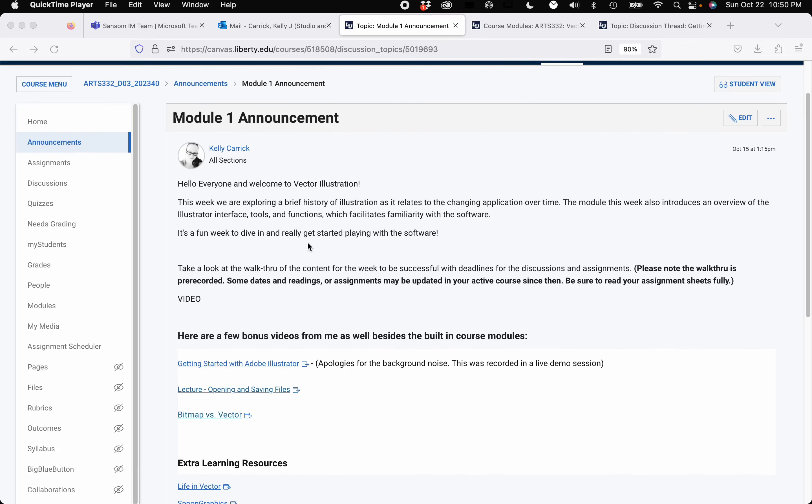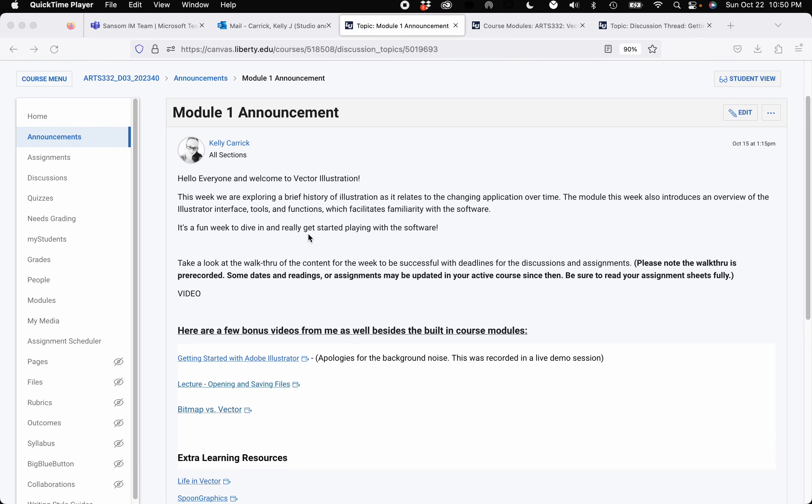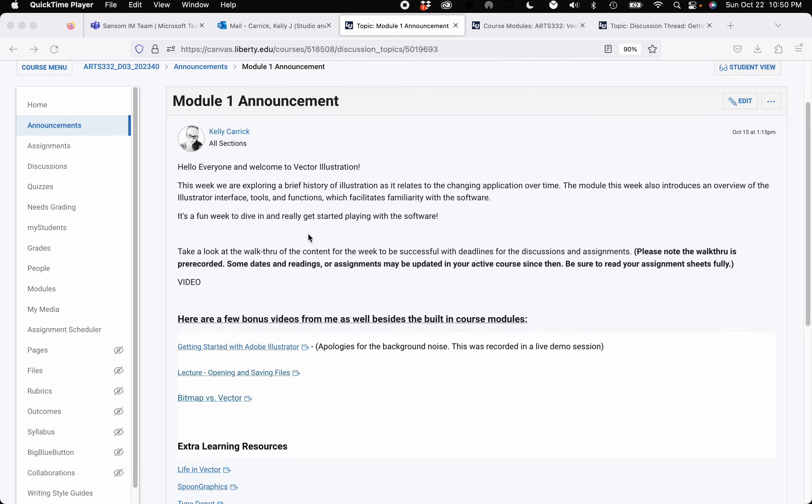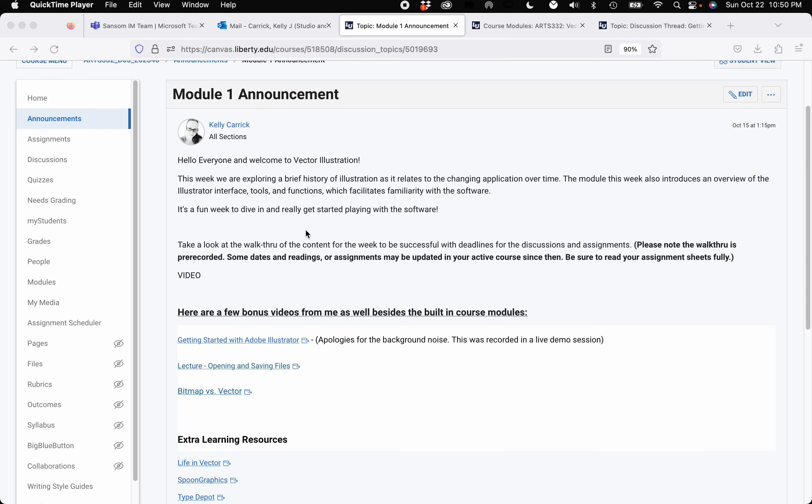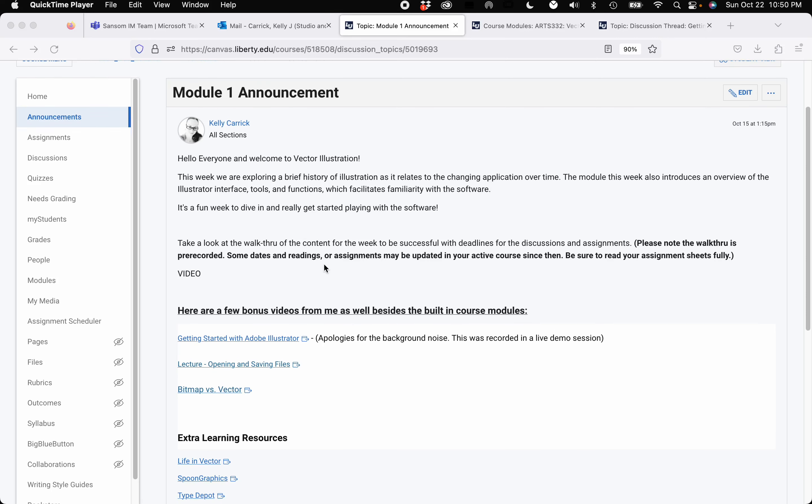Hi everyone and welcome to week one of Vector Illustration. I'm going to take you through the announcement and what's to be expected of the week. This week we're talking about a brief history of illustration as it relates to the changing application over time.